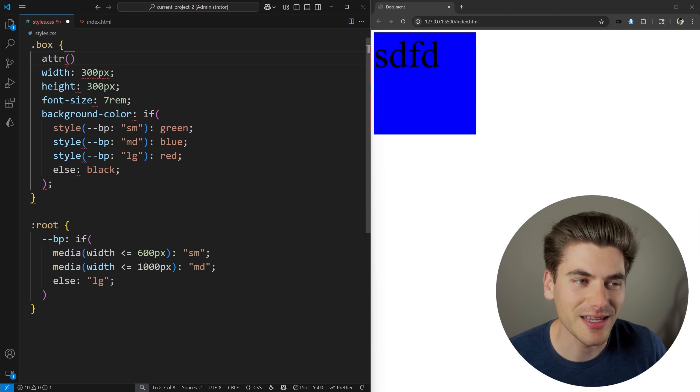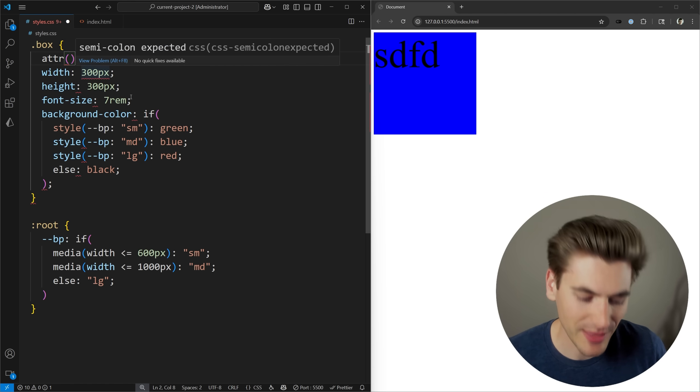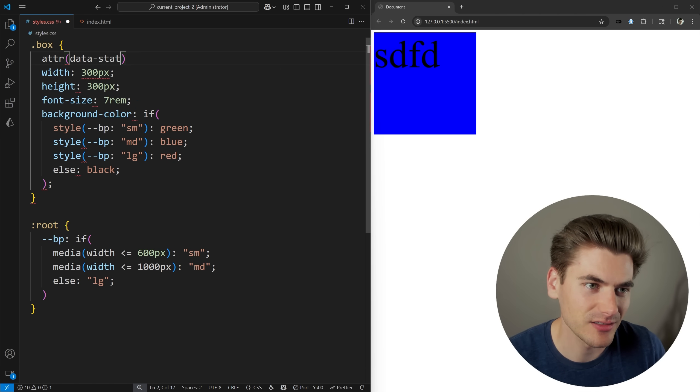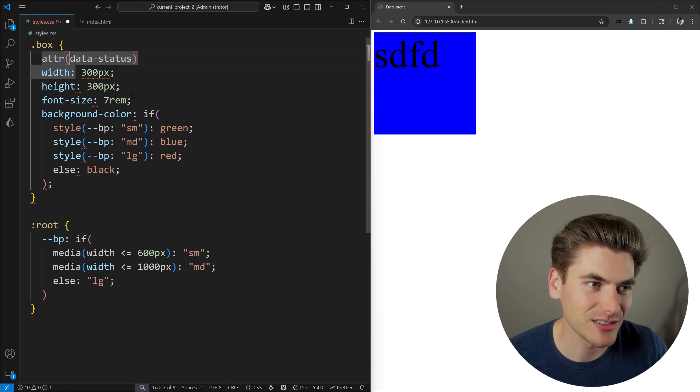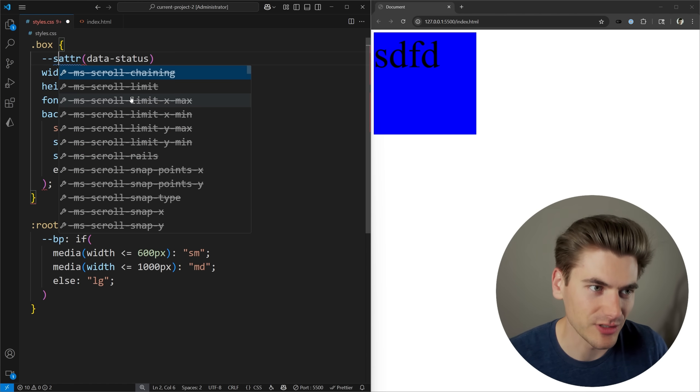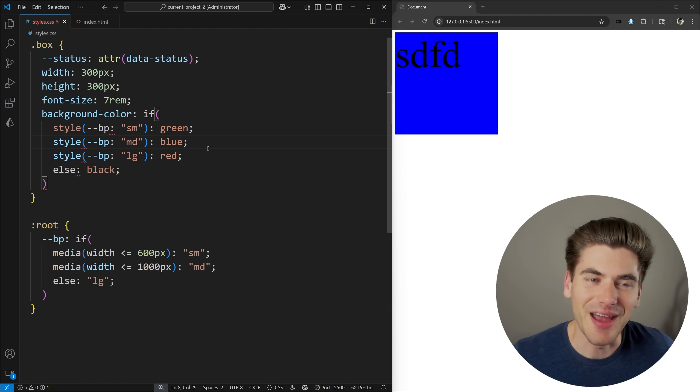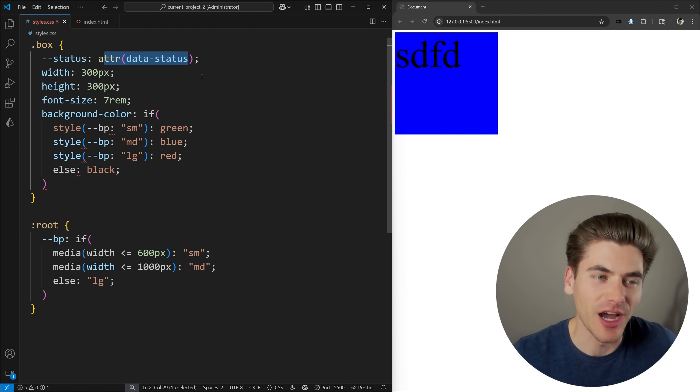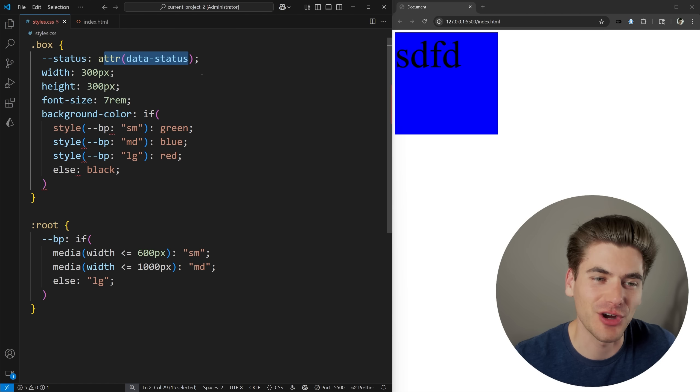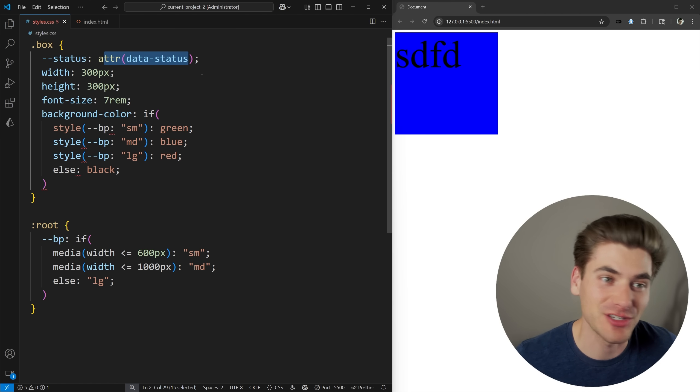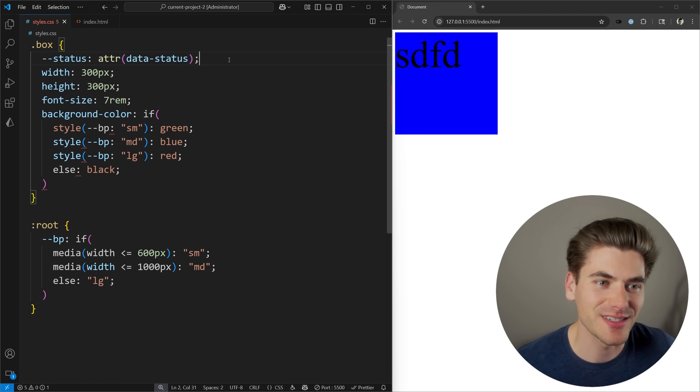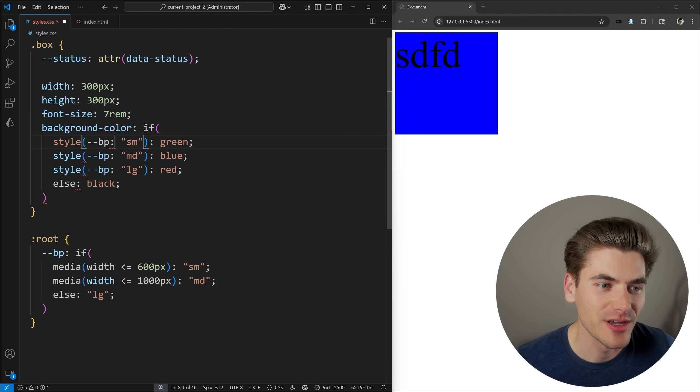And now inside of here, I can actually read that exact status by saying data status, just like this. I can set this to a variable, we'll just say status. And that's all it takes to create our attribute itself. Now there's a ton more you can do with this. I'll link a video in the cards and description that is going to be coming out very soon covering this full attribute. But now we can actually use this inside of our code.